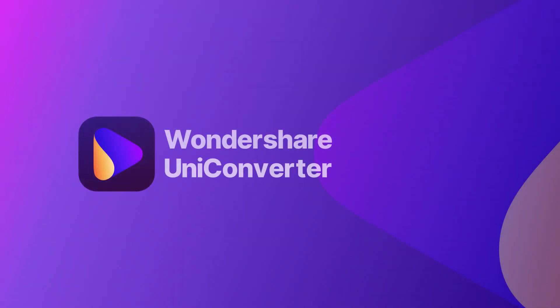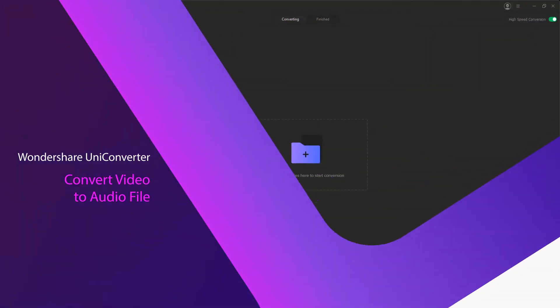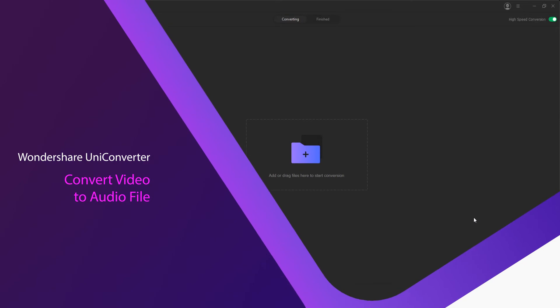Hello everyone, in this video I'm going to be showing you how to convert video to audio using Wondershare Uniconverter.